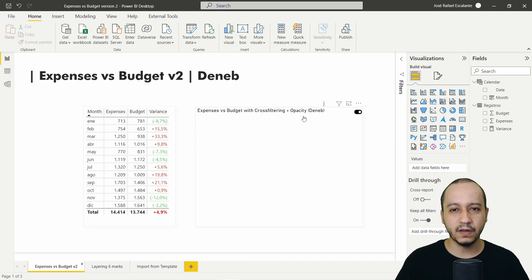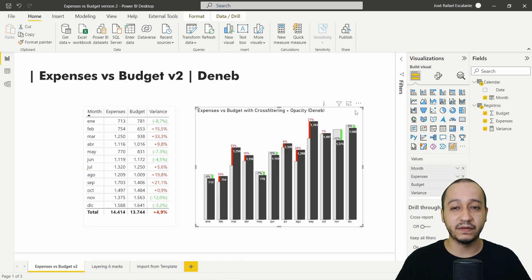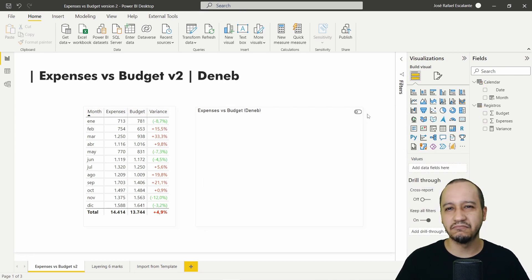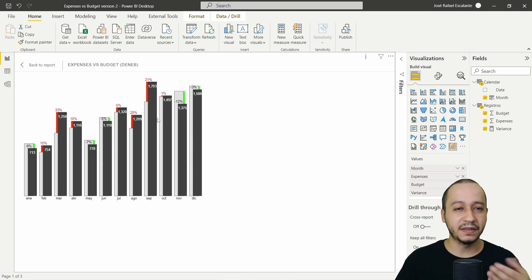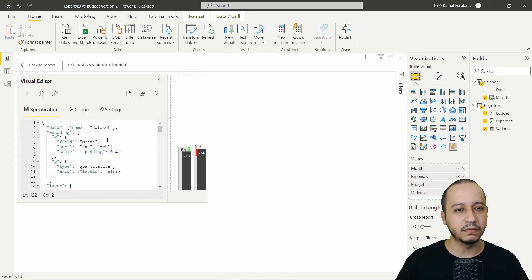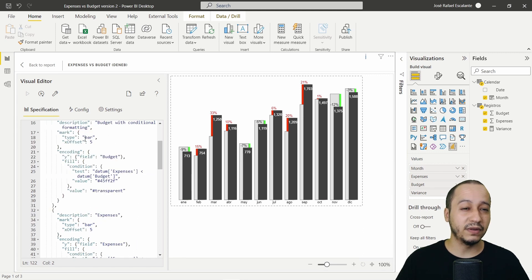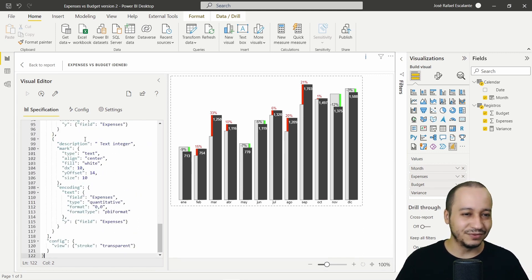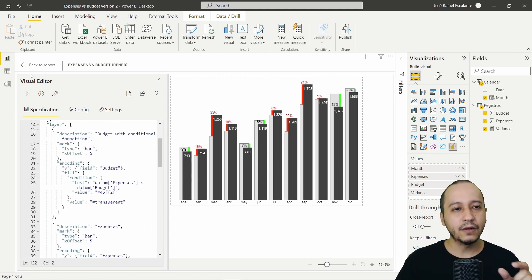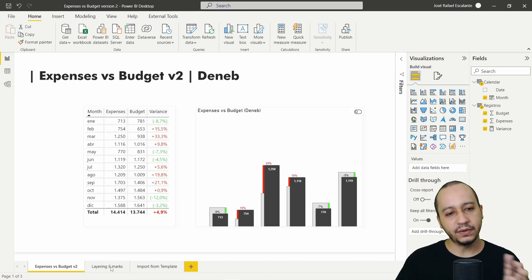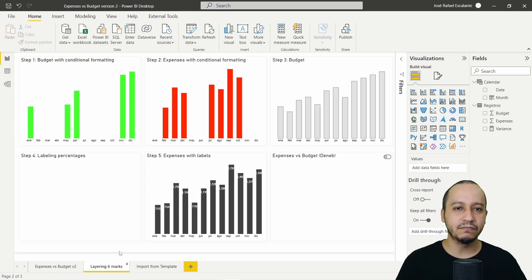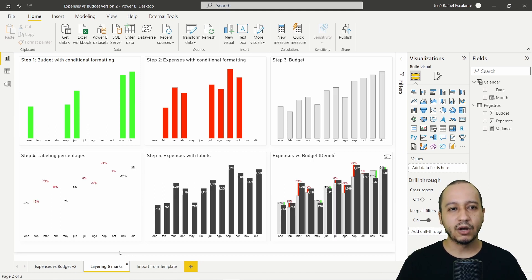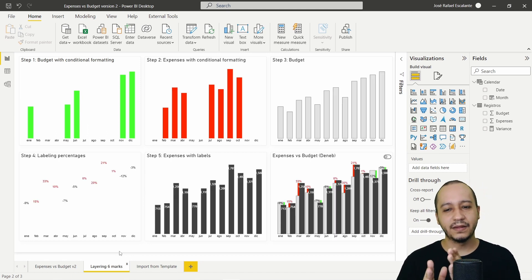Since about November last year — almost three months ago — when I started studying this, the syntax used in JSON for Vega or VegaLite was very hard to understand. So I'm going to use a step-by-step style to explain this.